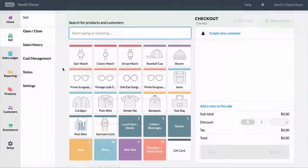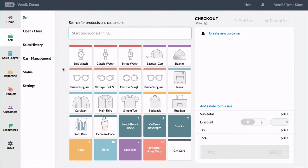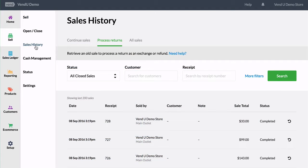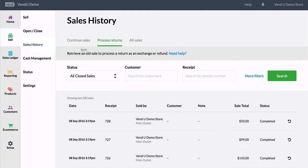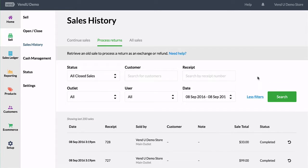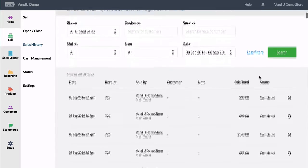To begin, find the original sale to return by going into Sales History and finding the Sales Record. Click on the Process Returns tab and refine your search by using the filters to help locate the sale. Once you've found the sale, click Return.